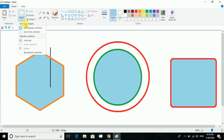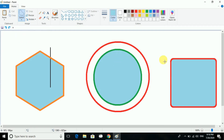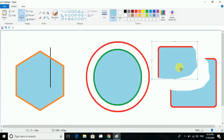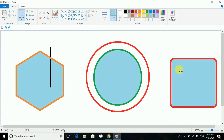Next we have the free form selection tool. You select an area freely and it will be done in that free form — not rectangular. That selected area you can then move wherever you wish.